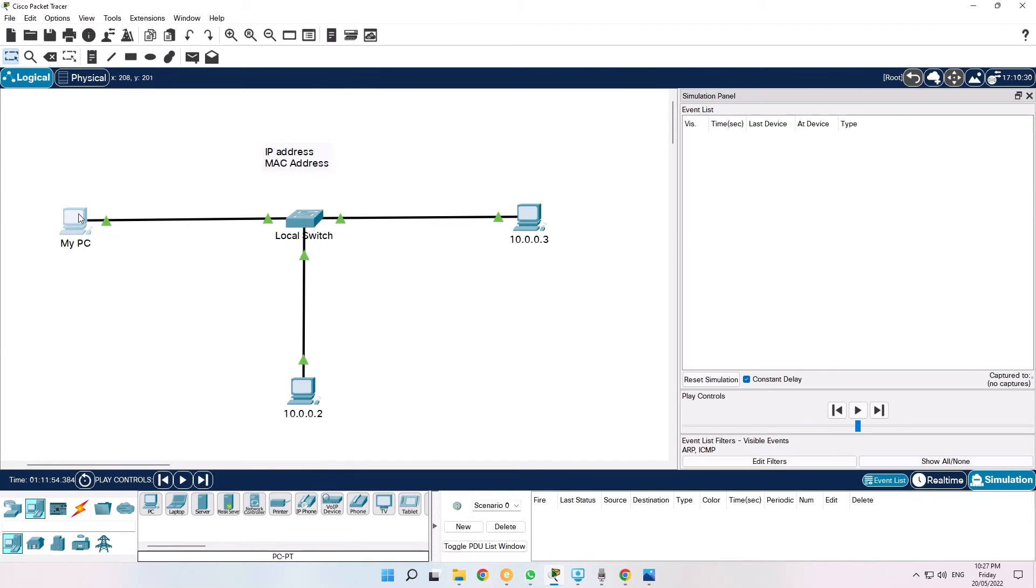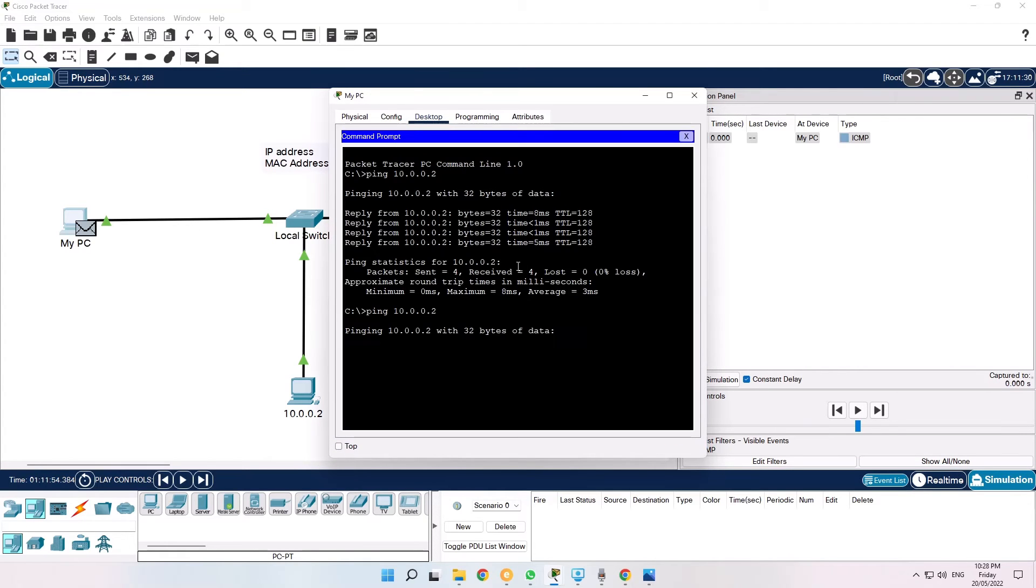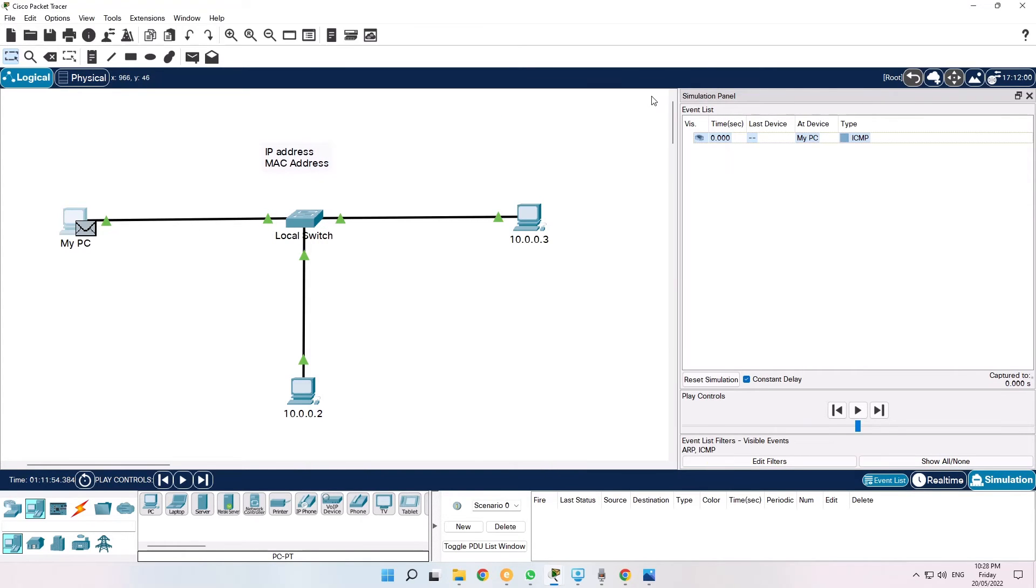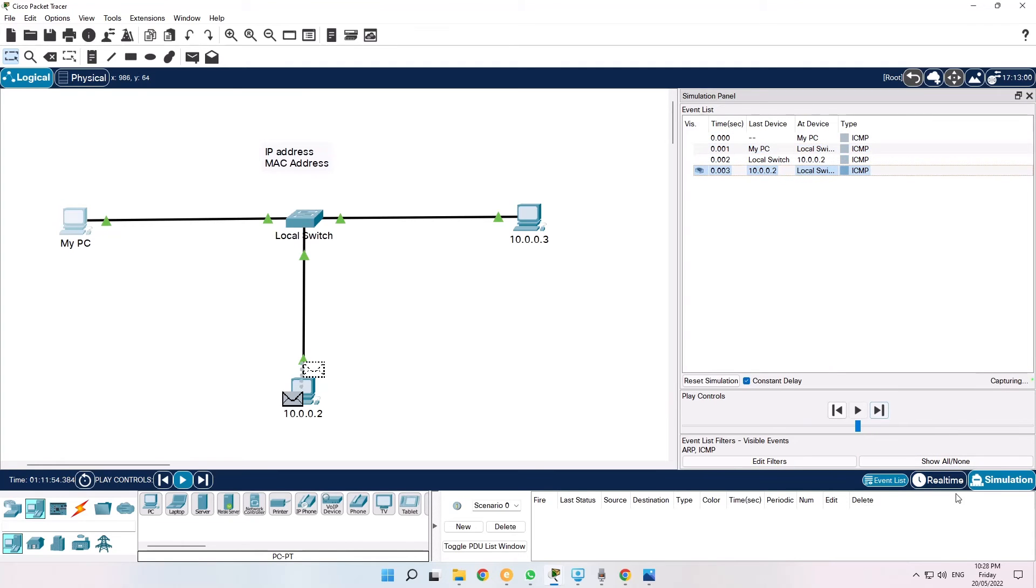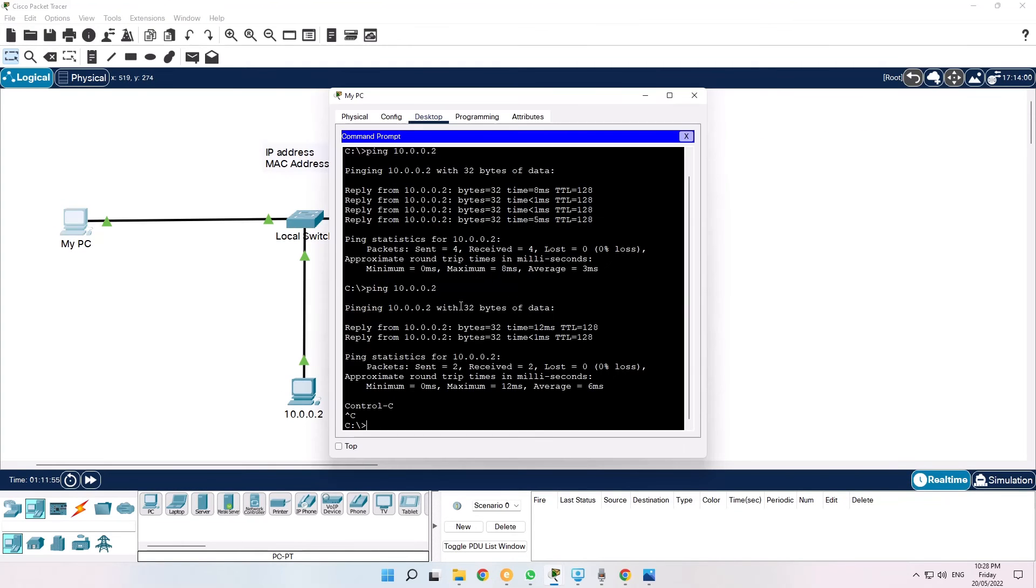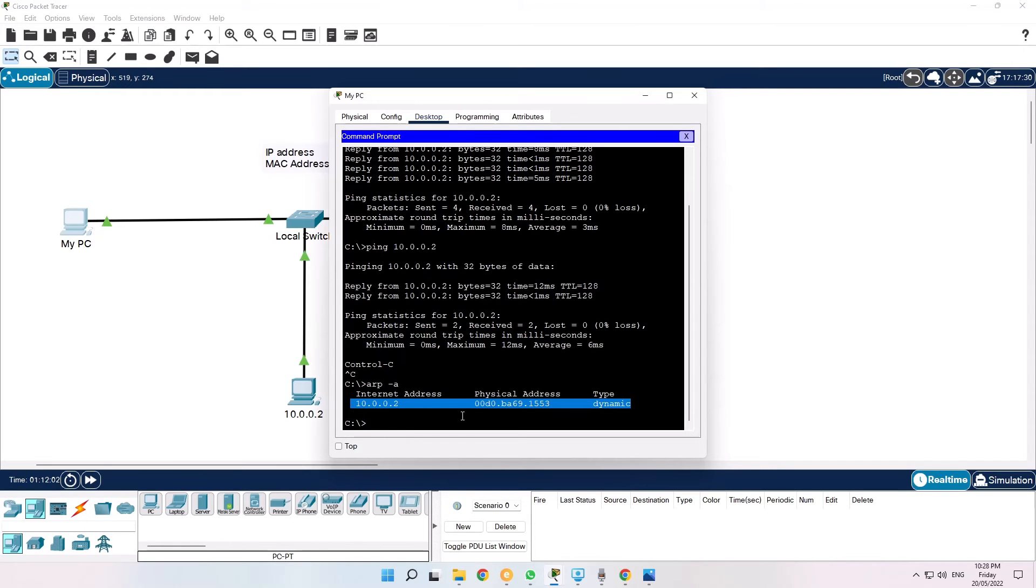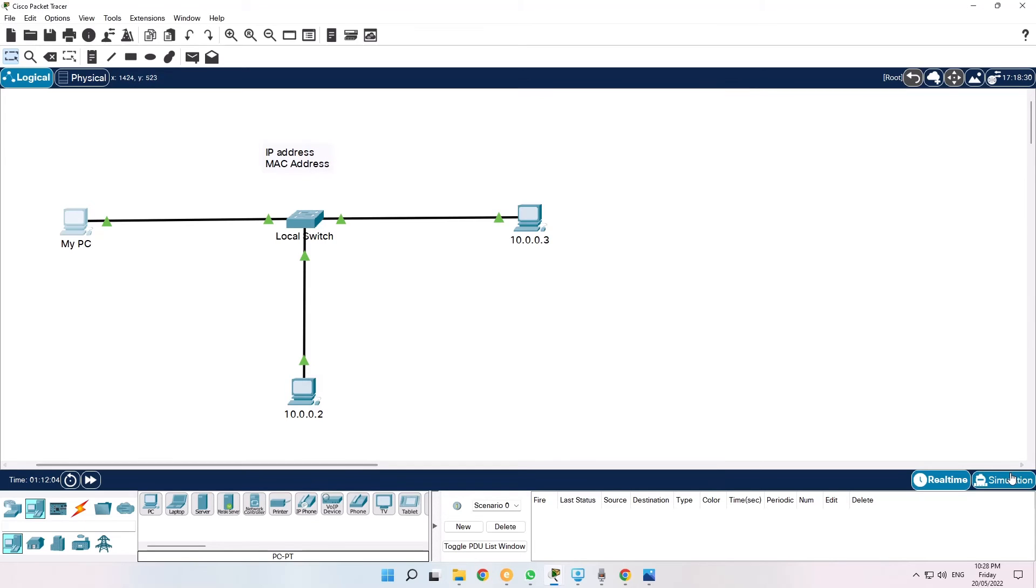Now when I do it the next time, the ARP process doesn't happen again. And the reason for that is ARP cache. The computer stores the ARP information locally and you can see you've learned the MAC address for the following IP address.